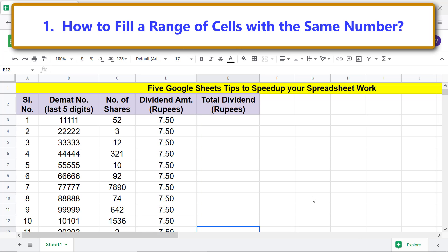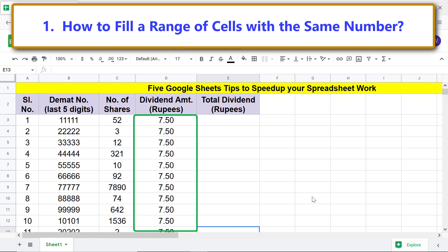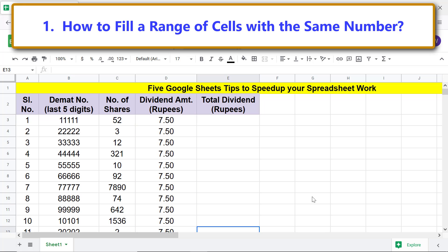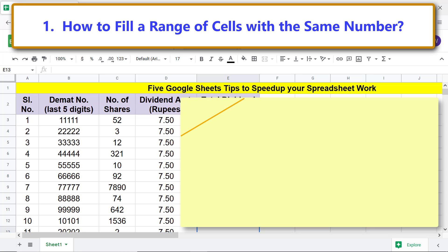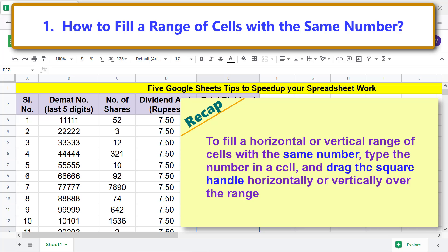Google Sheets has filled the range with the same number. Recap: to fill a horizontal or vertical range of cells with the same number, type the number in a cell and drag the square handle horizontally or vertically over the range.